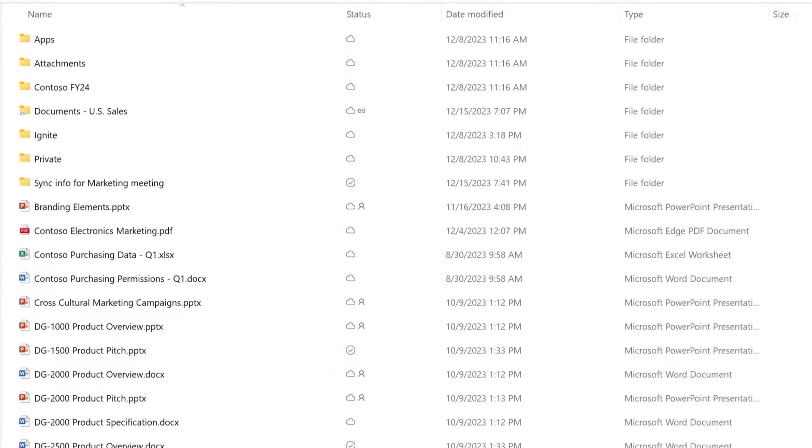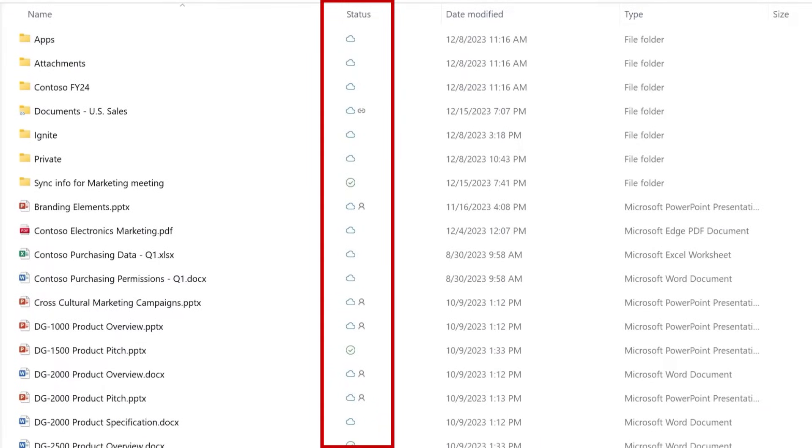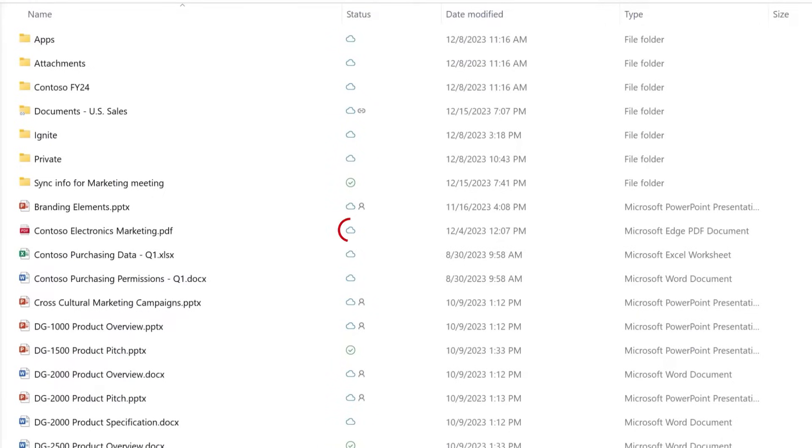OneDrive folders have a status column in File Explorer that indicates the sync status of each file or folder. The cloud icon means that the file takes no space on your device and lives only in your OneDrive.